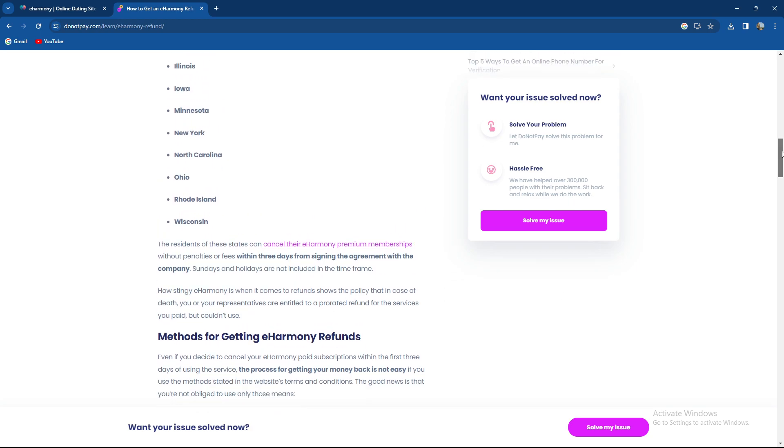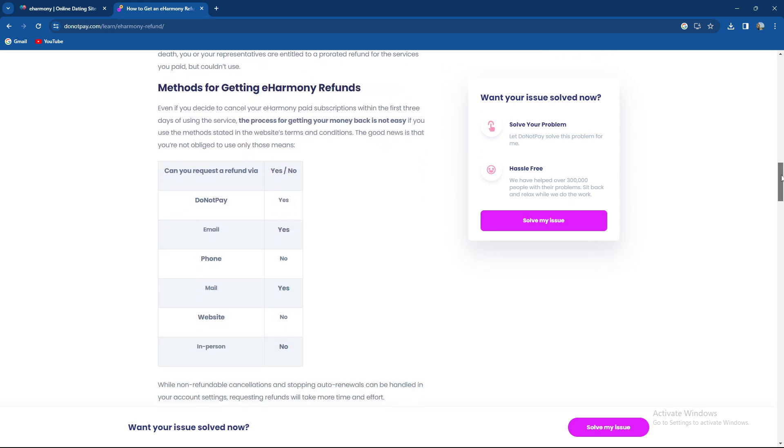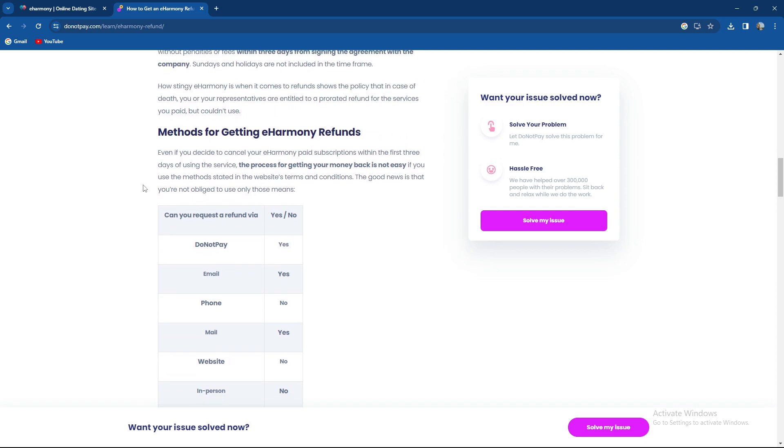Methods for getting refunds: Even if you decide to cancel your eHarmony paid subscription within the first three days of using the service, the process for getting your money back is not straightforward.